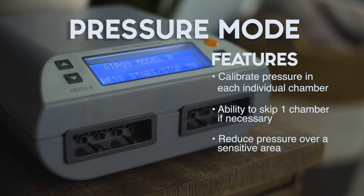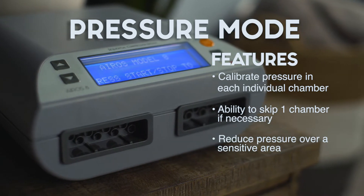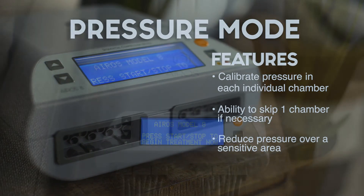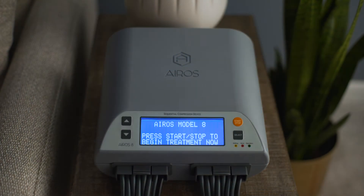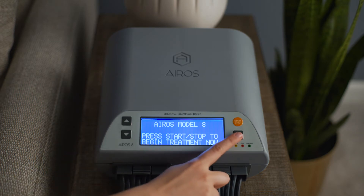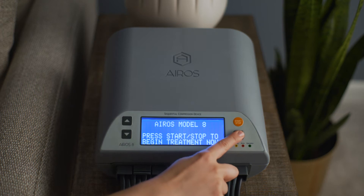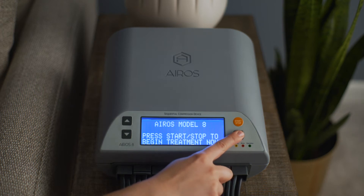After the Aeros8 device is turned on, the startup screen will be displayed. The user can begin treatment immediately by pressing the orange Start-Stop button. To set the main therapy mode, pressure, cycle time, and other operating parameters, press and hold the Select button for 5 seconds.